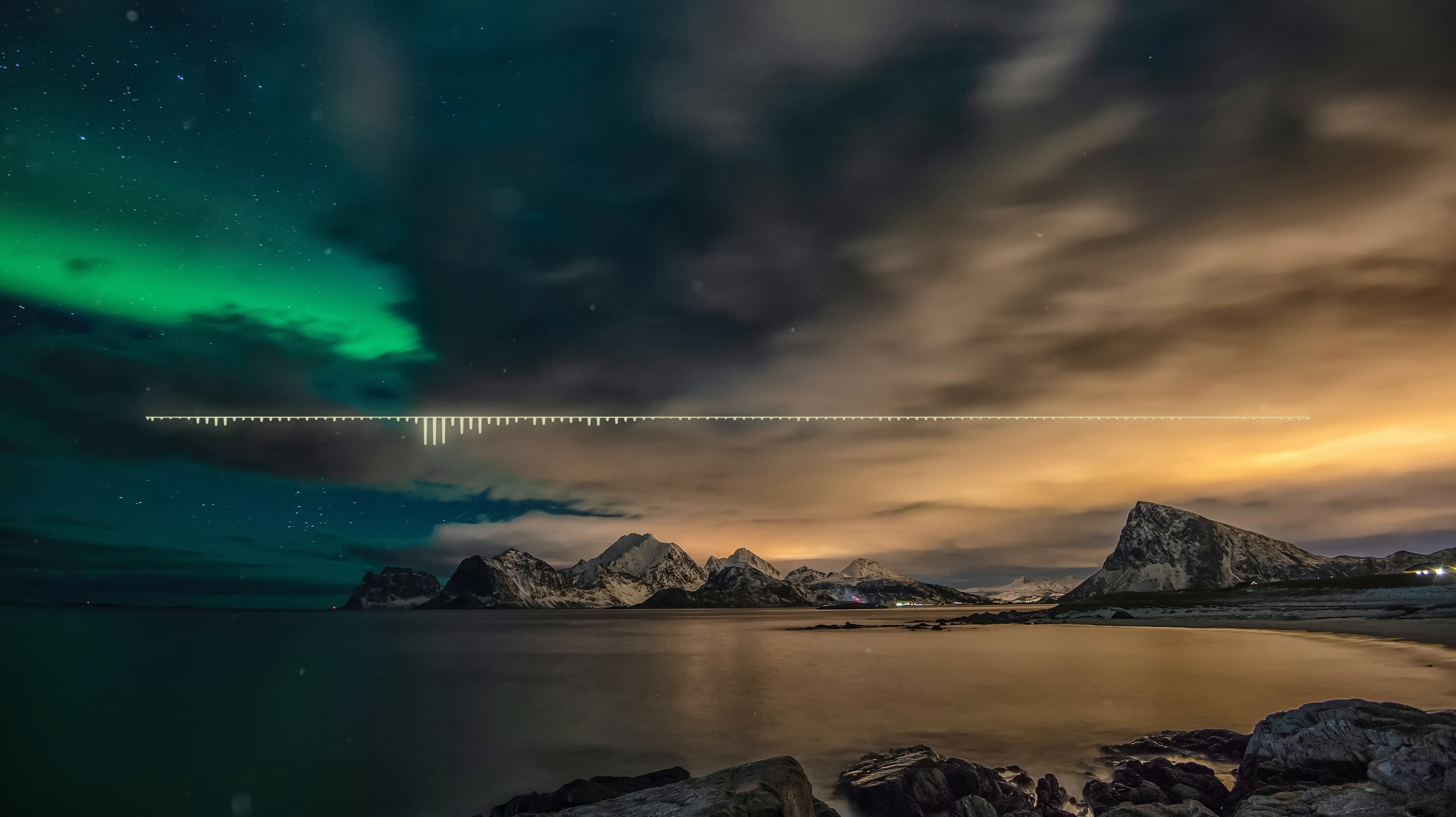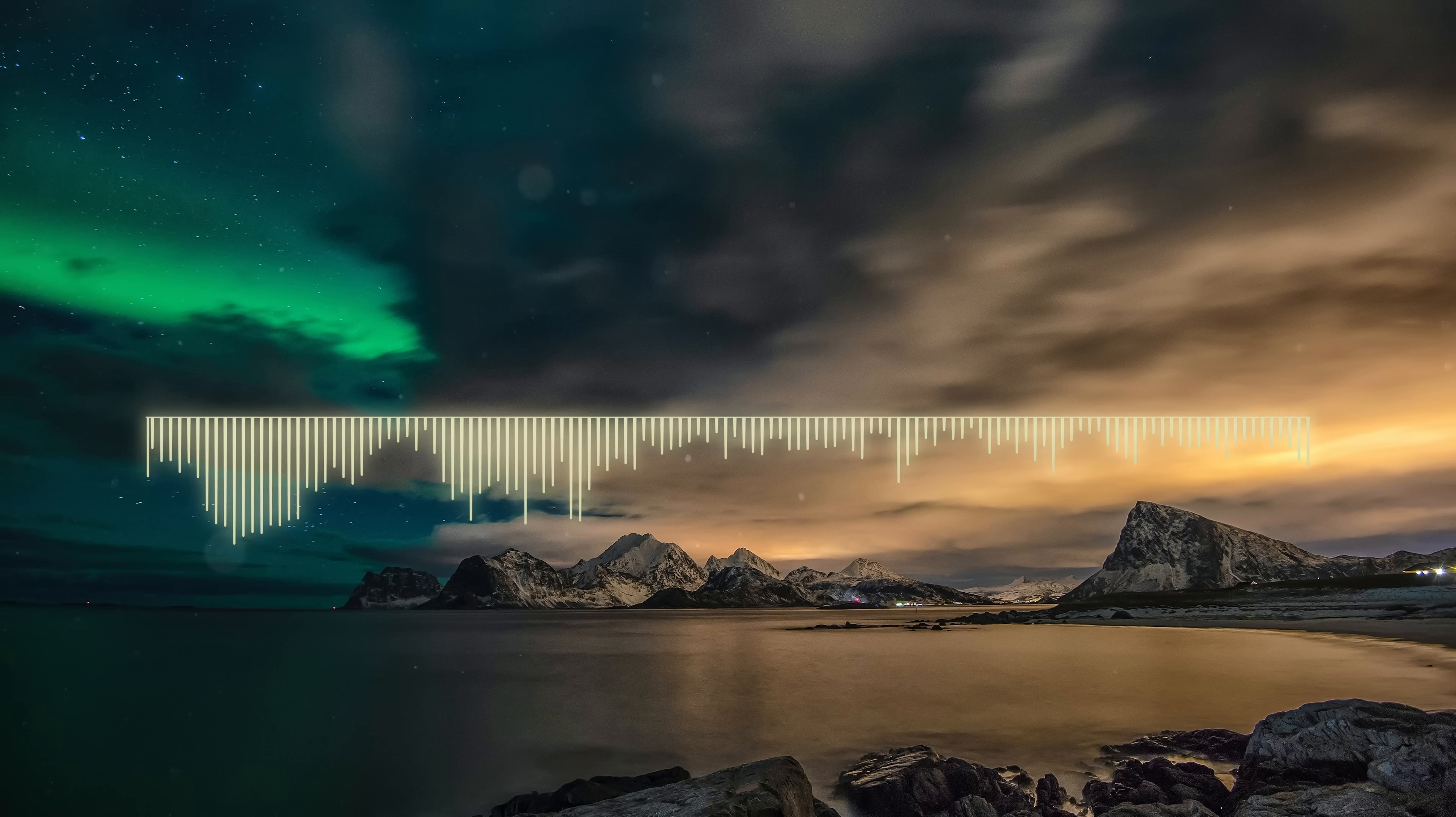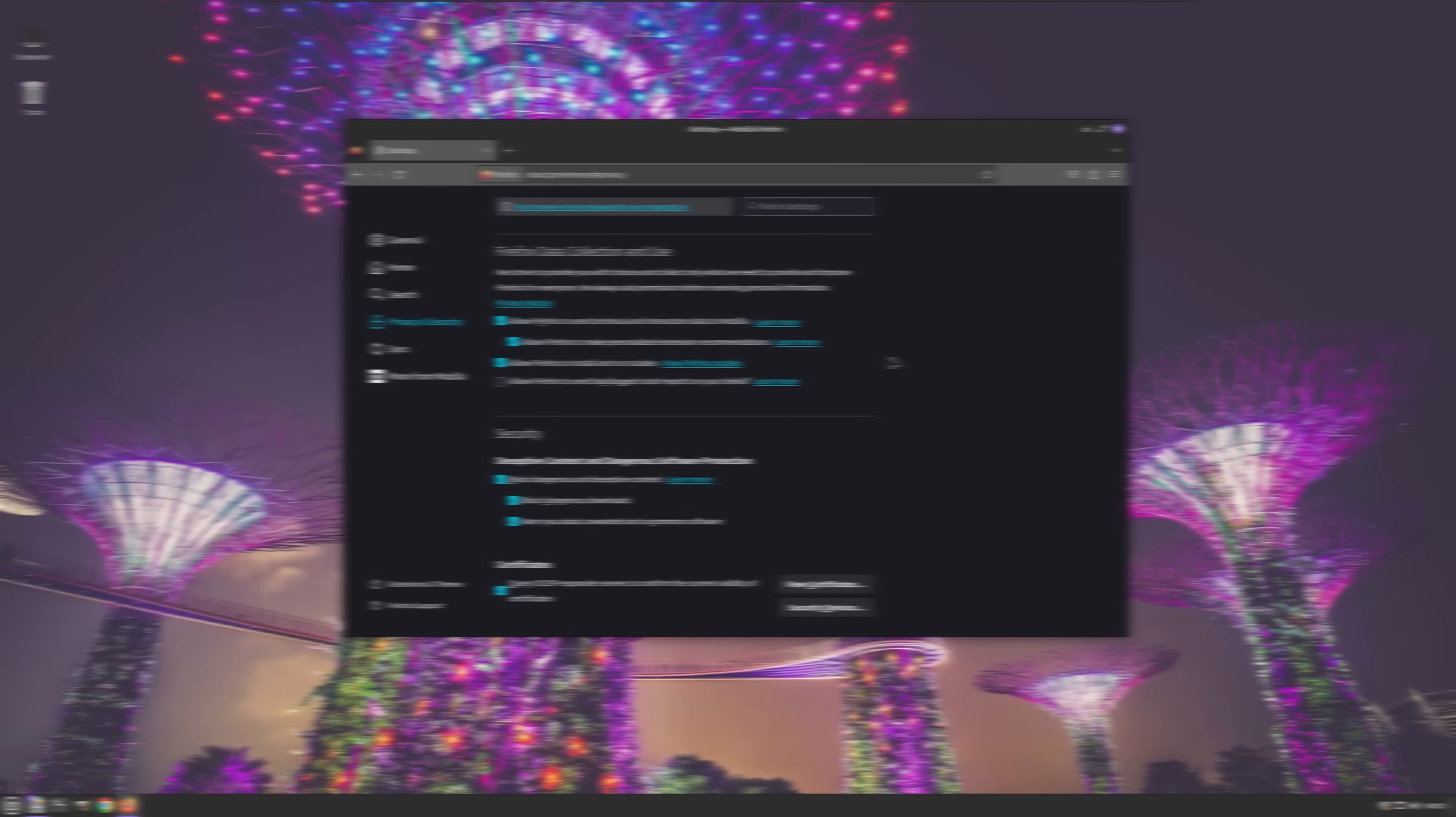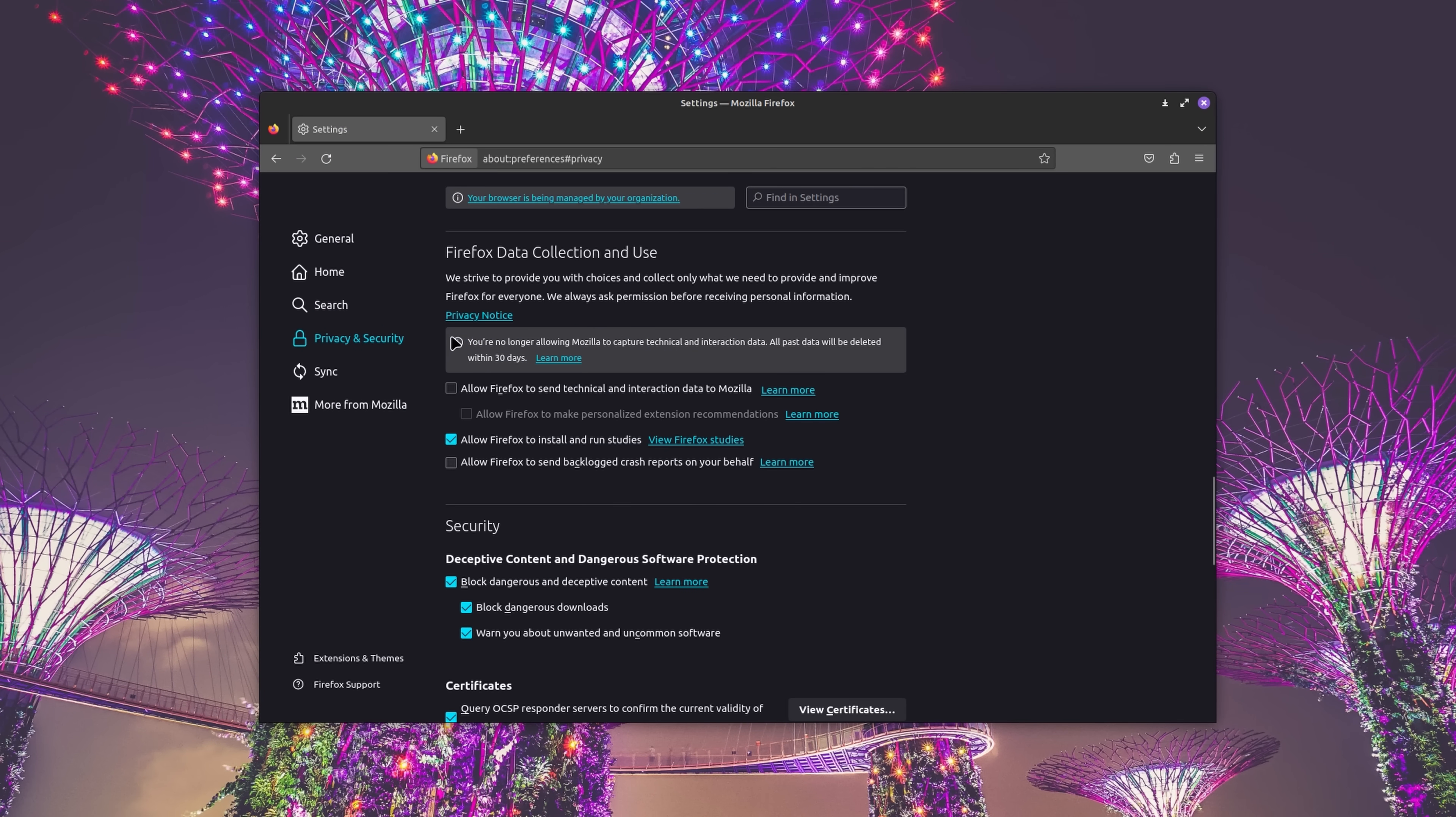Now for those of you who might want to take what I just said with a grain of salt, hold that thought. Because the previous statement holds true for the core operating system. While the developers behind Linux Mint do claim that they do not collect any data, certain apps on the other hand, such as Thunderbird or Firefox, might do so. Nevertheless, even in such cases, users still retain the option to manually disable app-specific telemetry features within the settings dialogues.